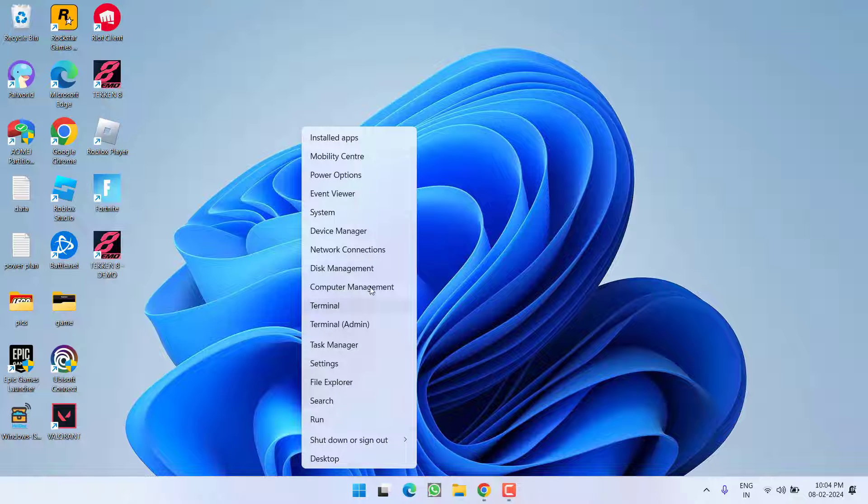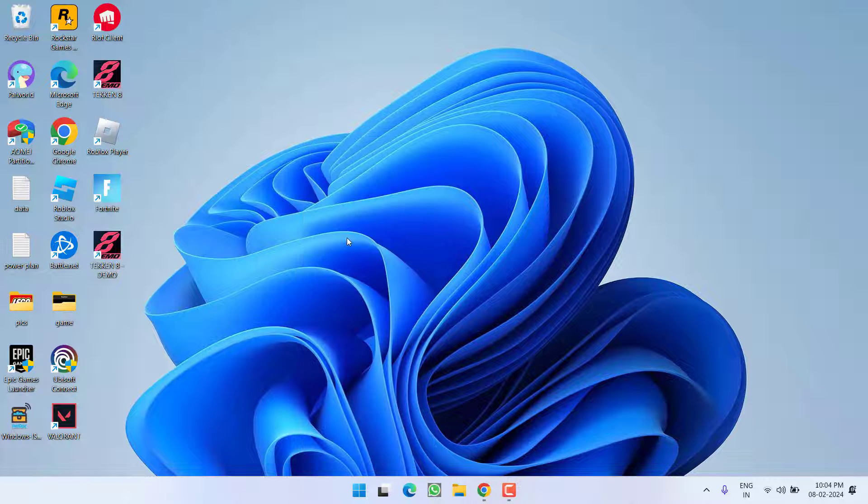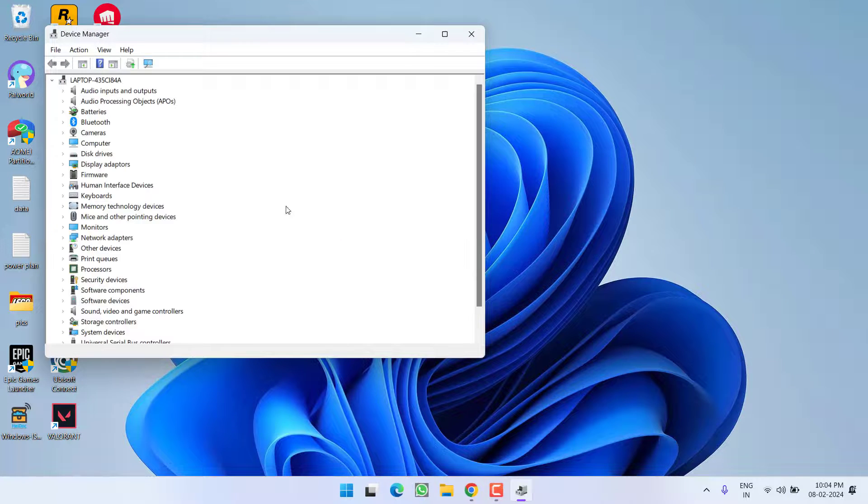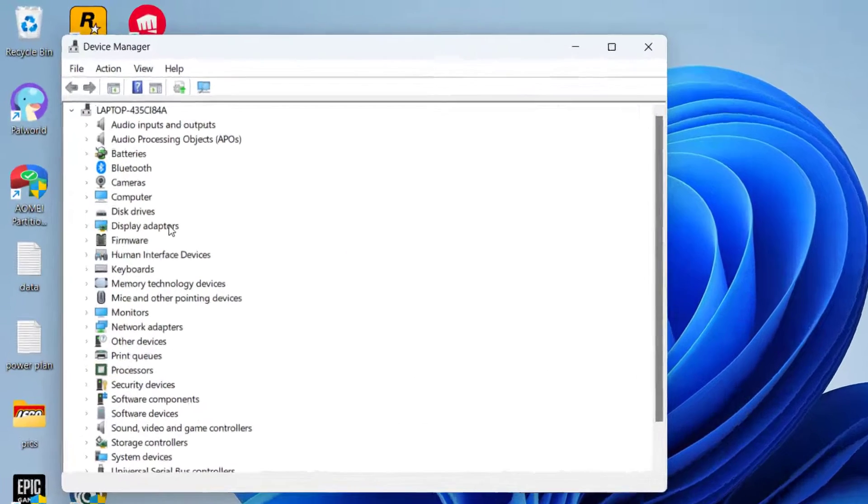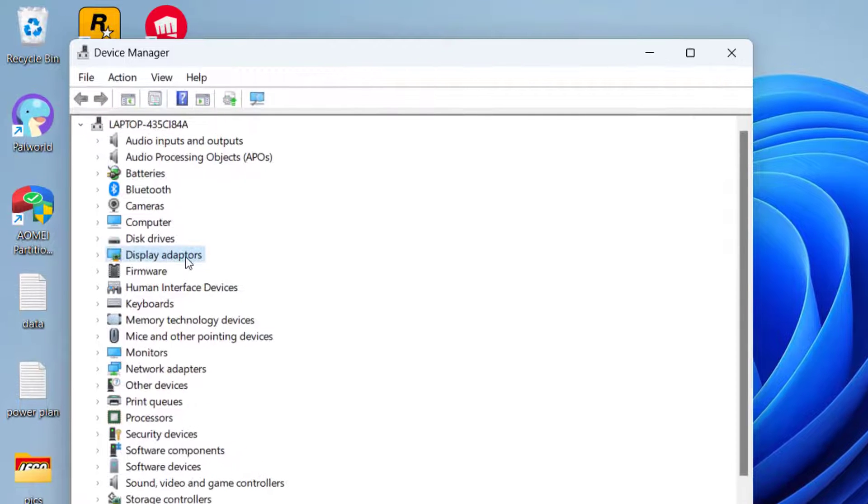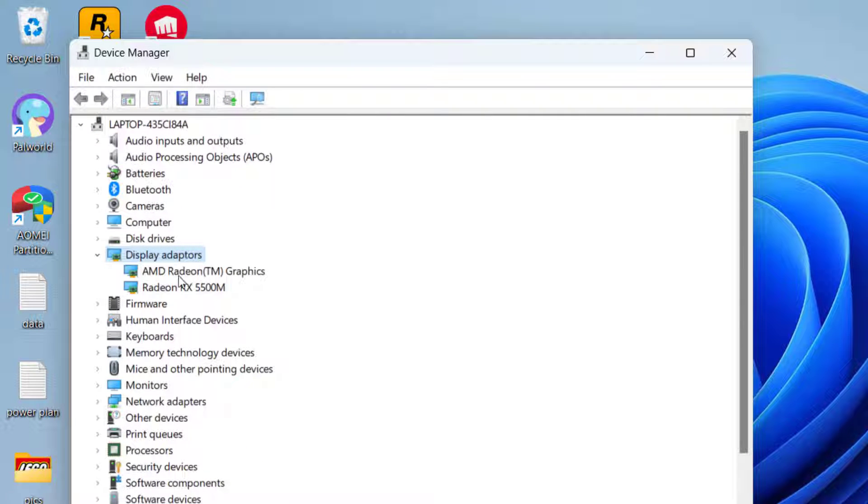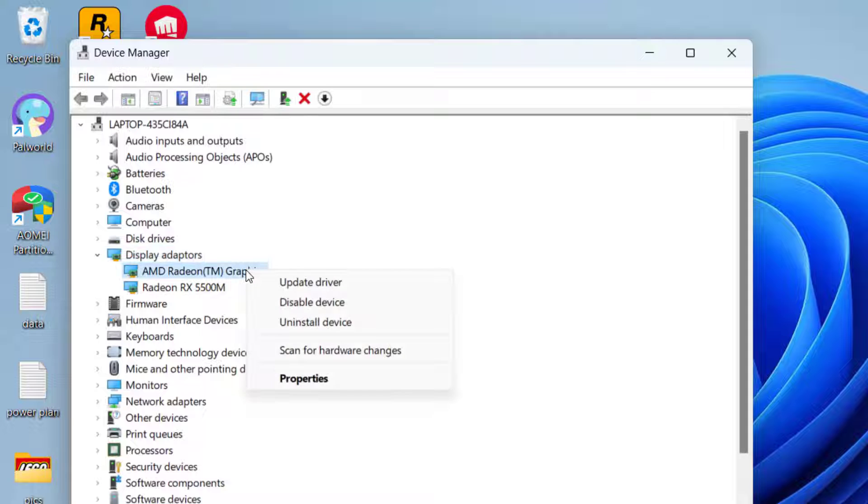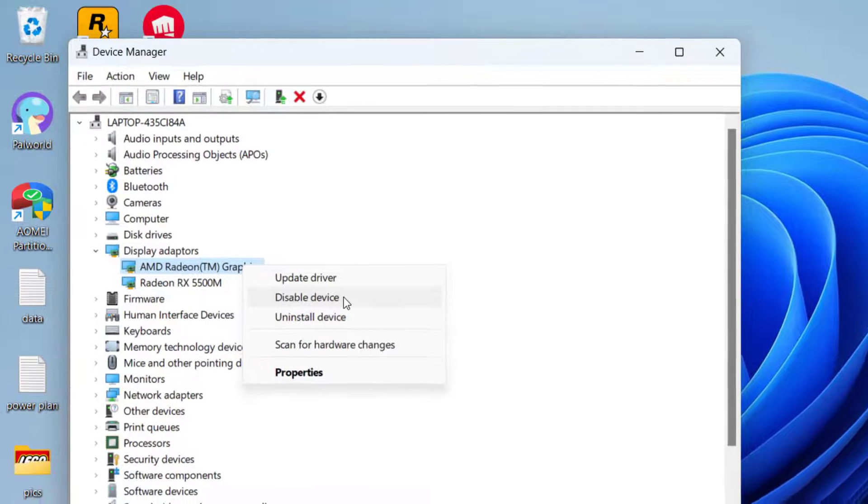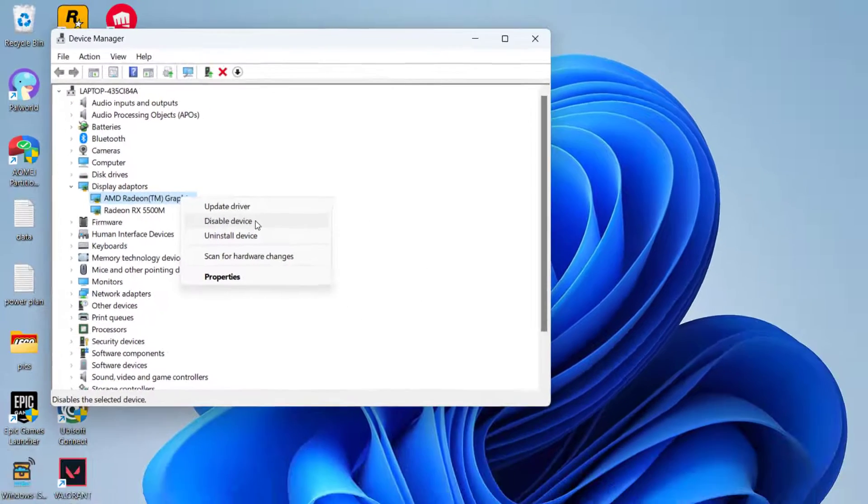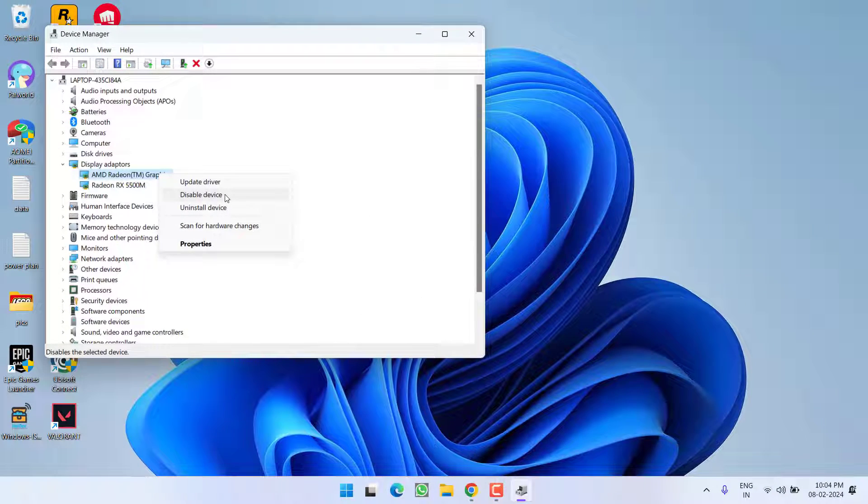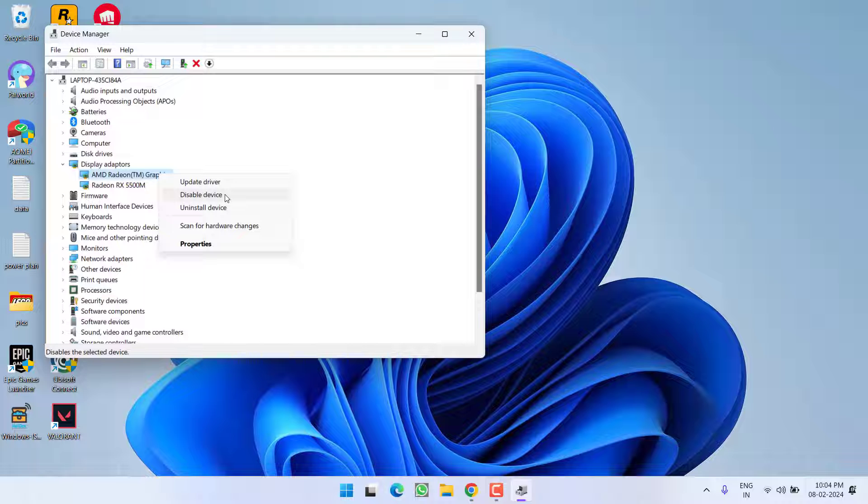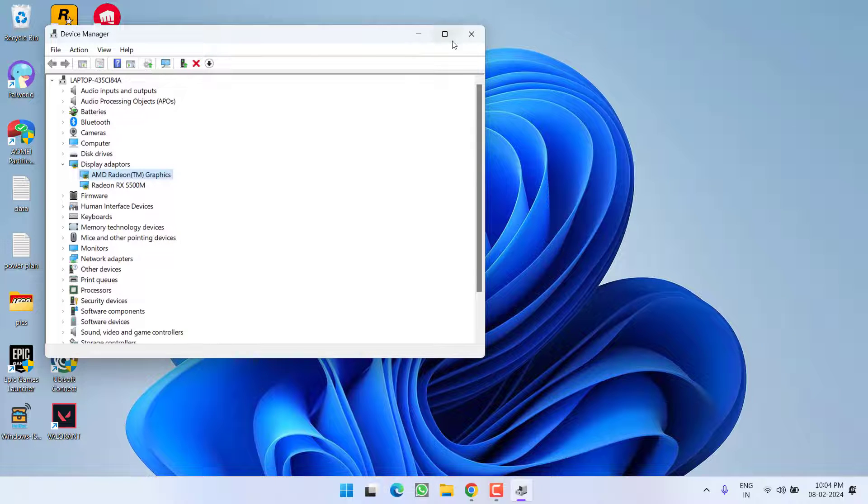right click on start menu and choose option Device Manager. From here you need to expand your display adapter. Now whatever your integrated GPU is, you need to right click on your integrated GPU and choose the option disable device. Once you disable the device your game will start to launch on your dedicated GPU which in turn fix out the issue of low level fatal error while launching the game.